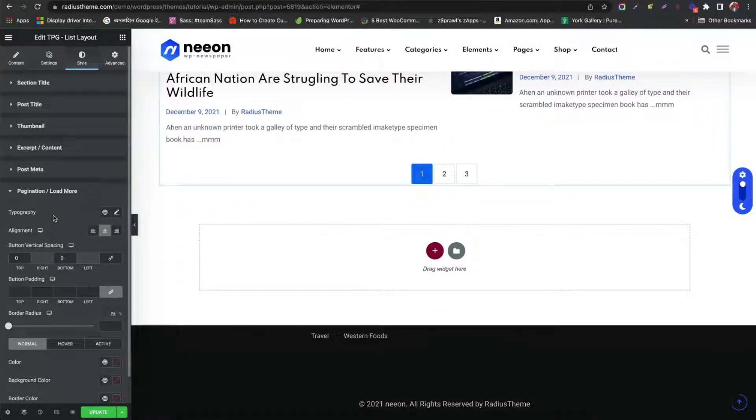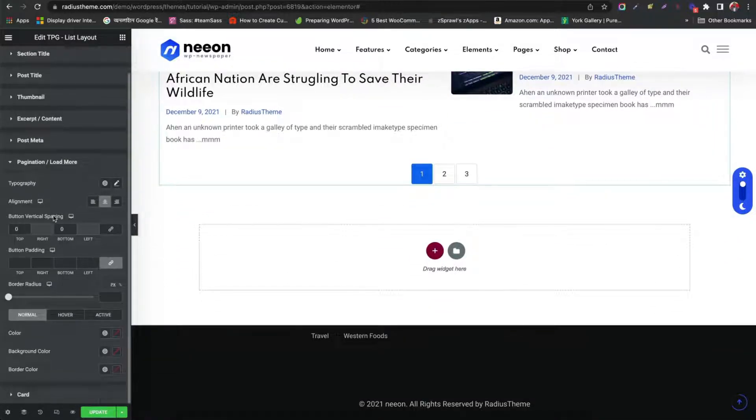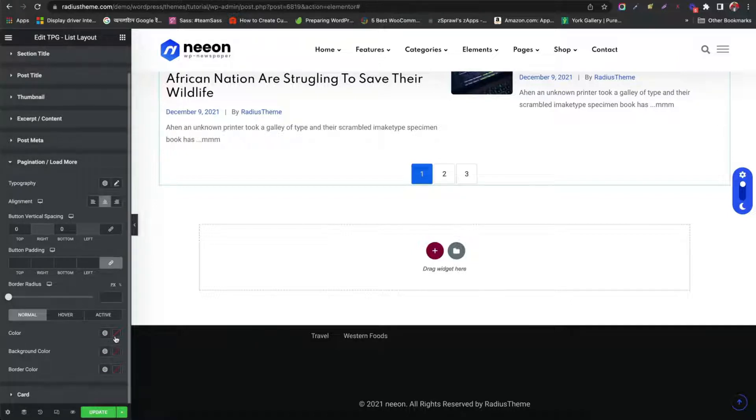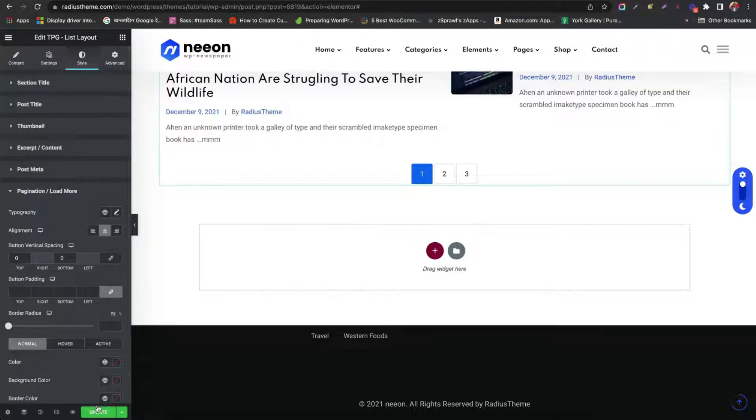Style pagination. Alignment. Spacing. Color. Then update the changes.